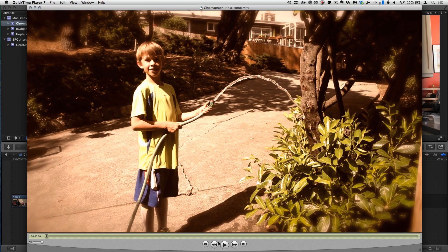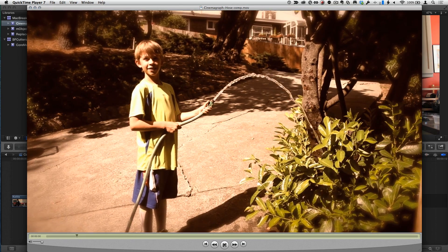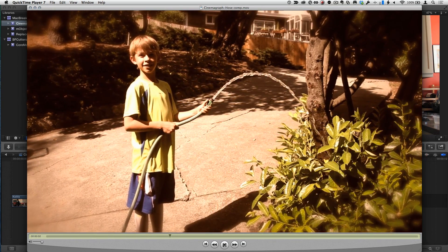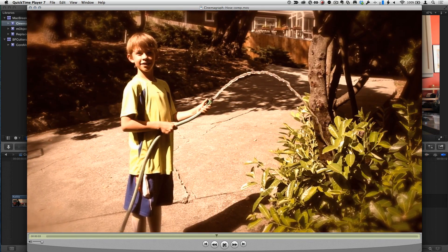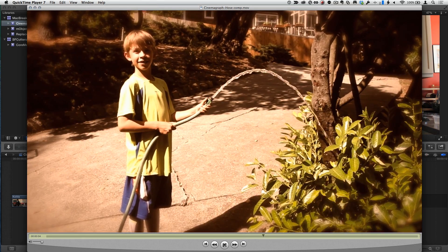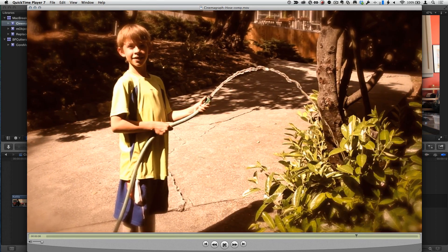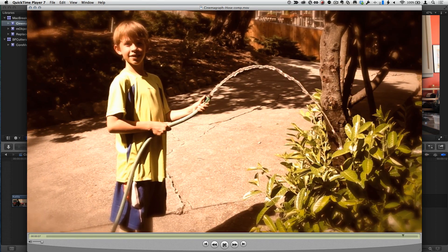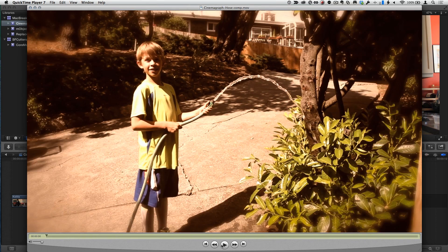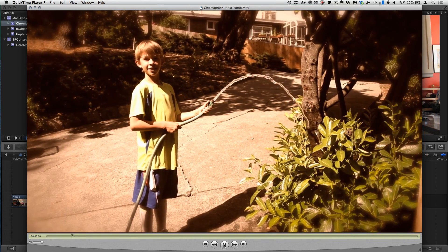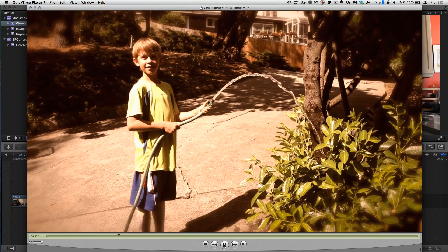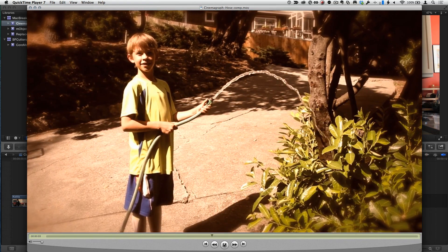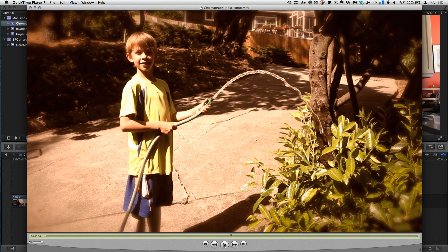And then I have another example. Here's my son in the front yard, and he's completely frozen, but the water is coming out of the hose, and the plants are moving there. And there's also some, I've sort of treated it to give it a little bit of a look. You get some focus effects. So these are fun, and the basic idea is you need something in the screen that's going to move and something that's frozen.